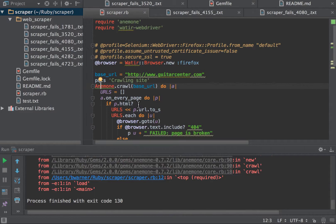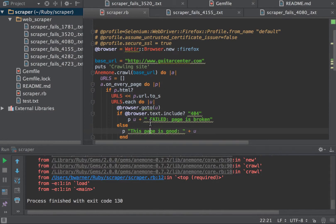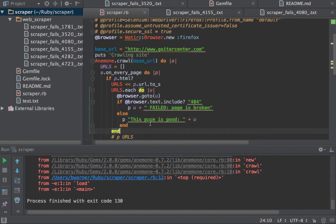I'm basically going to take those links that are being captured and put them into the array, and then that array is going to be iterated over again. And this time, I'm going to call WaterWebDriver.